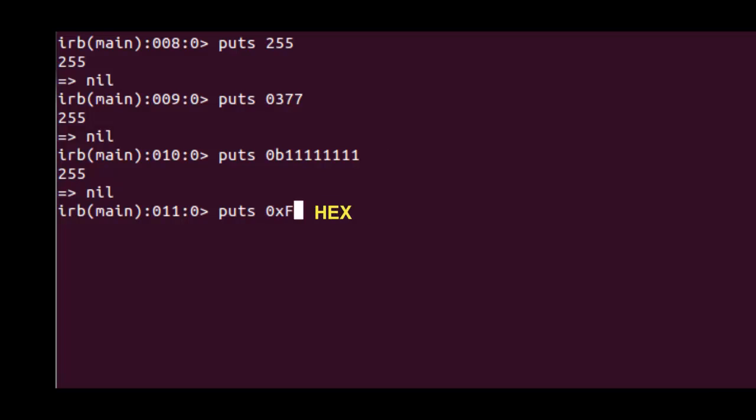And if we wanted a hex string, it would be zero X and then the hexadecimal number that we wanted. So FF is 255.